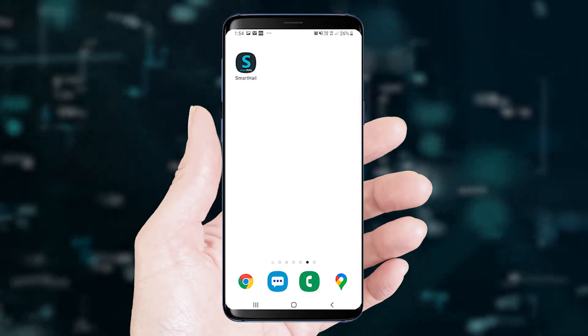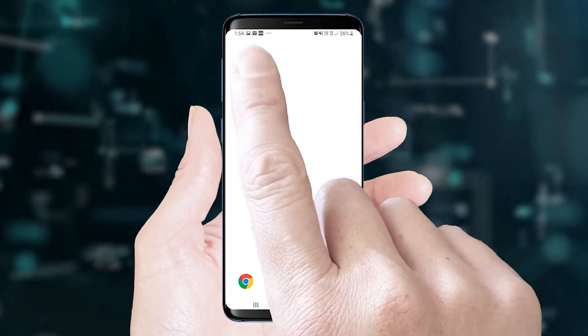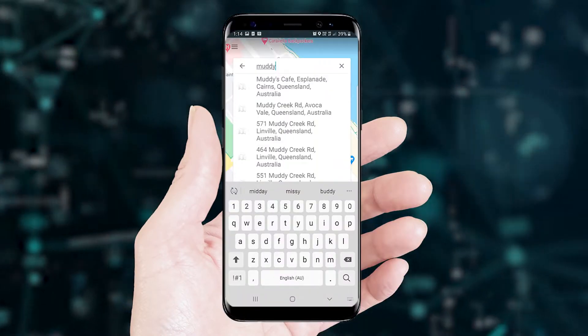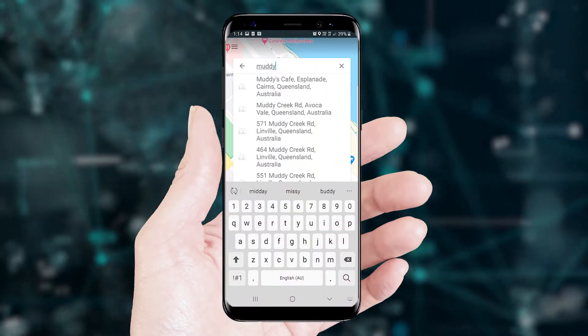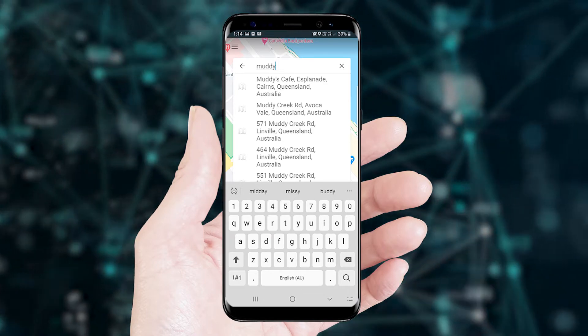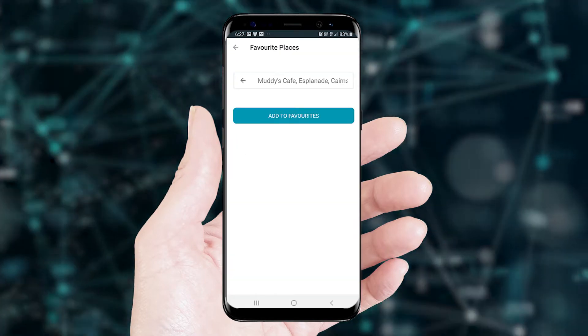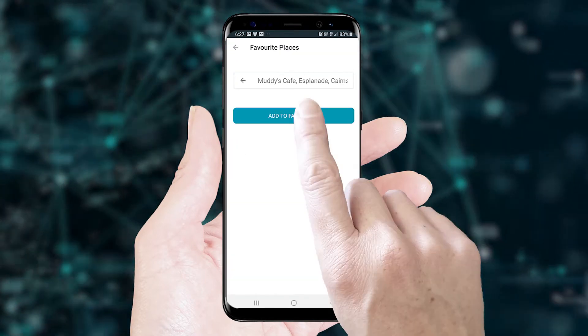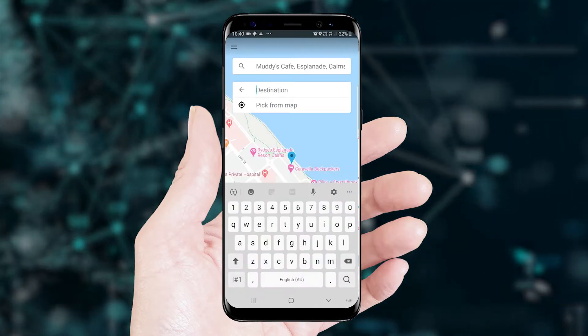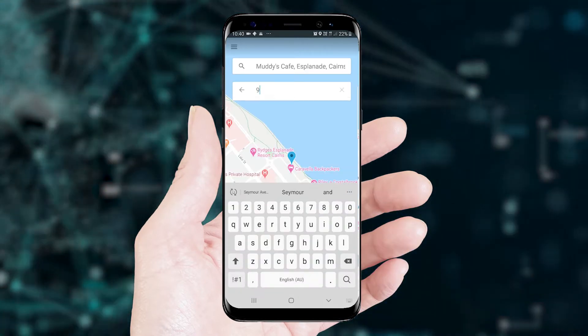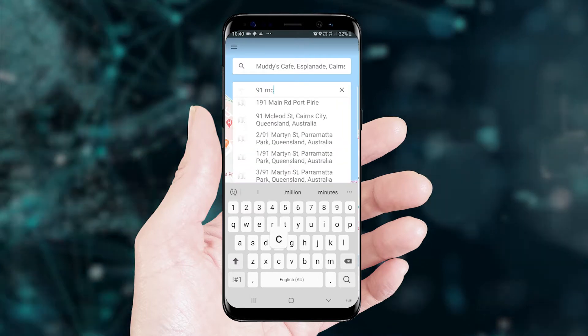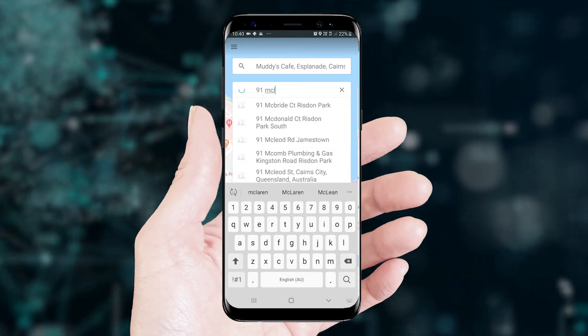If you already have the Smart Hail app, simply open the app. Enter the pickup address and add this to your favorites. Enter the delivery address into the destination field.